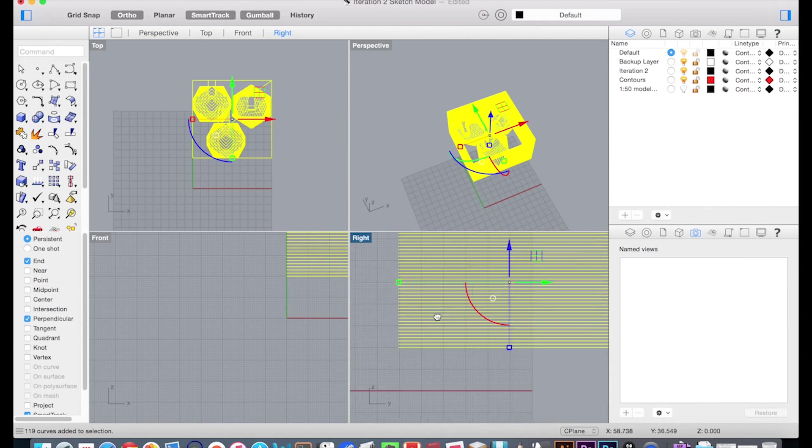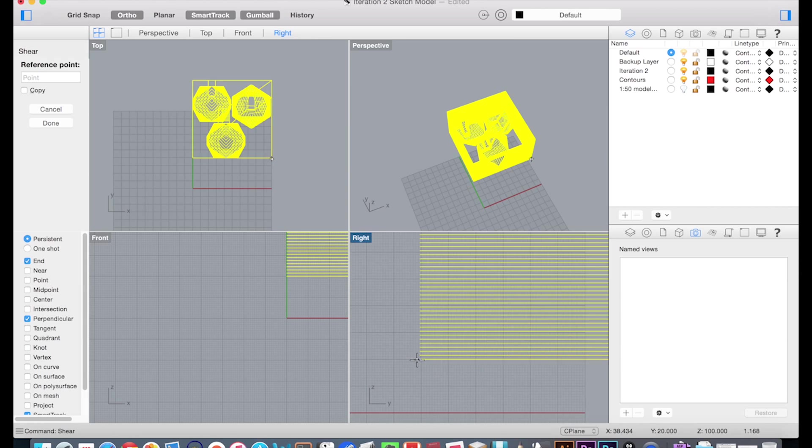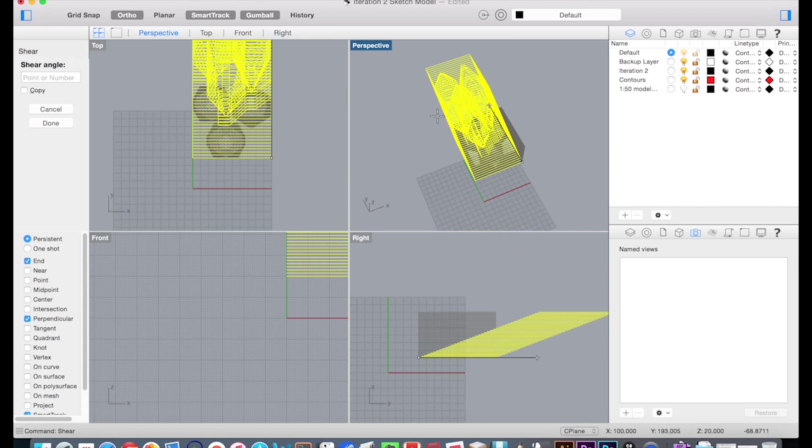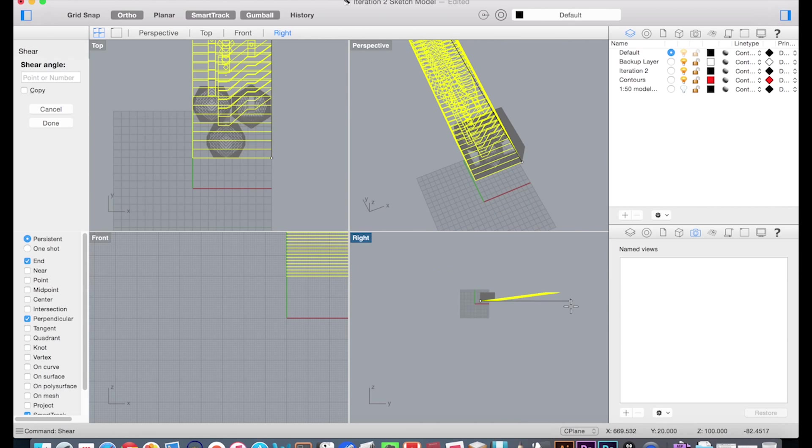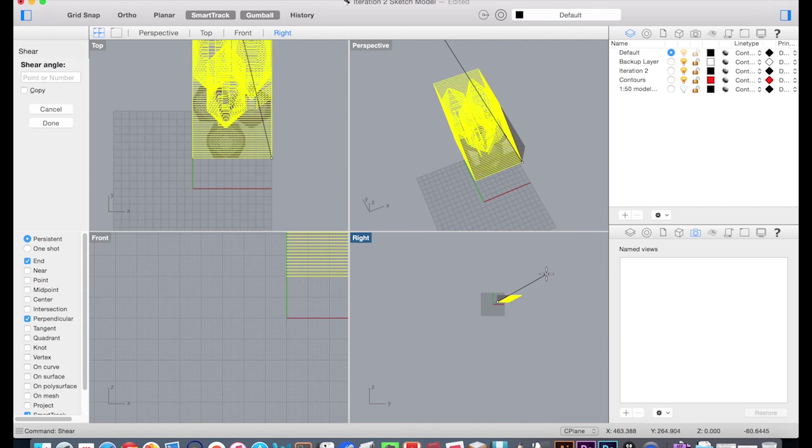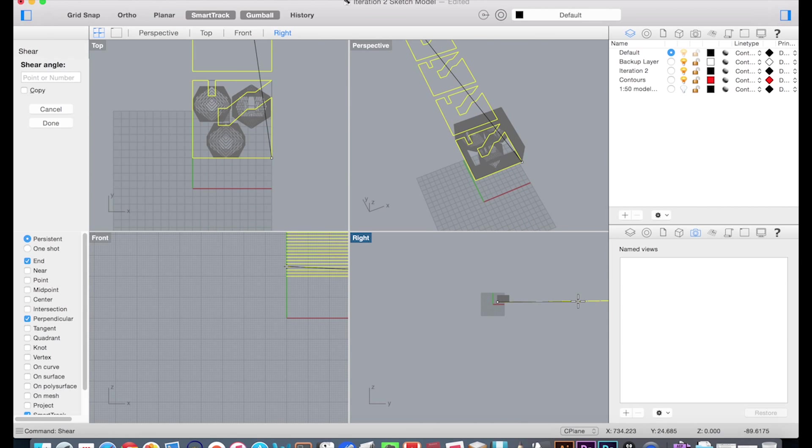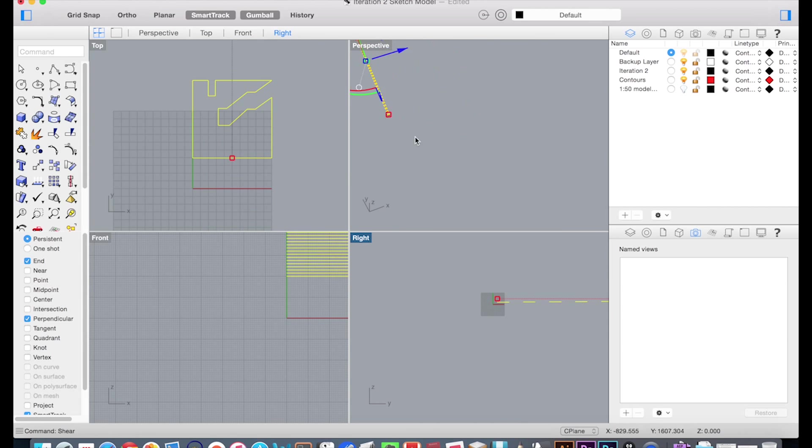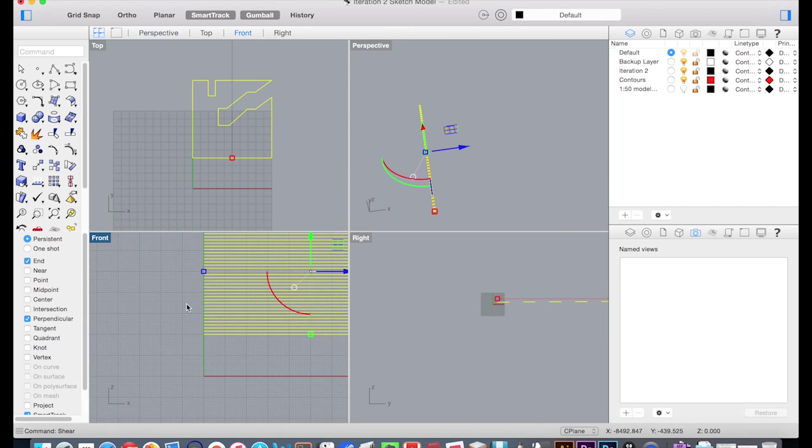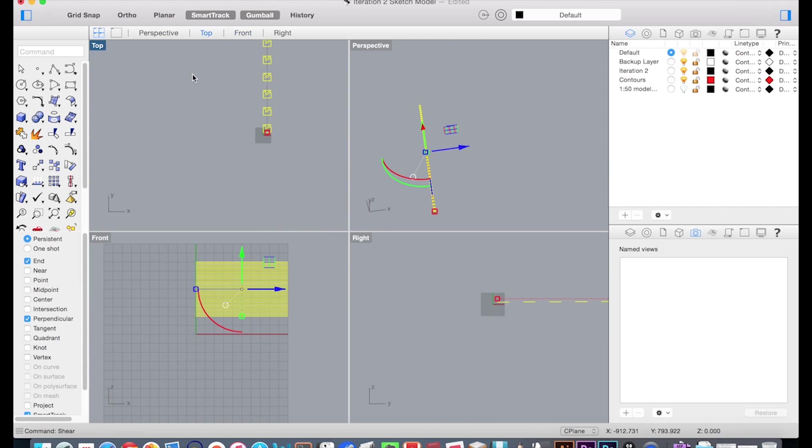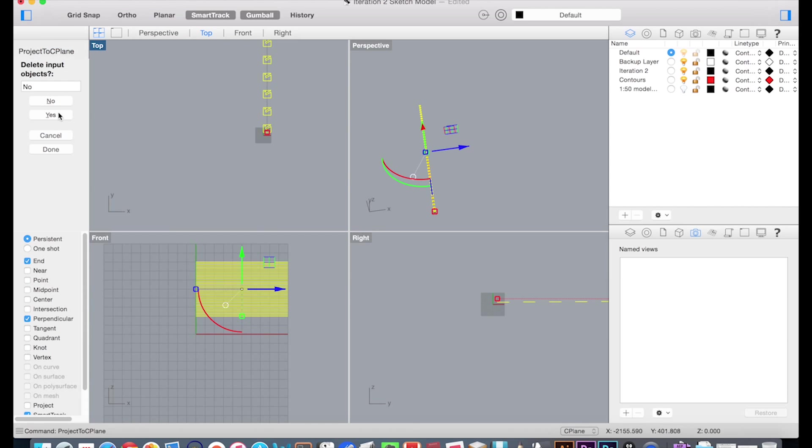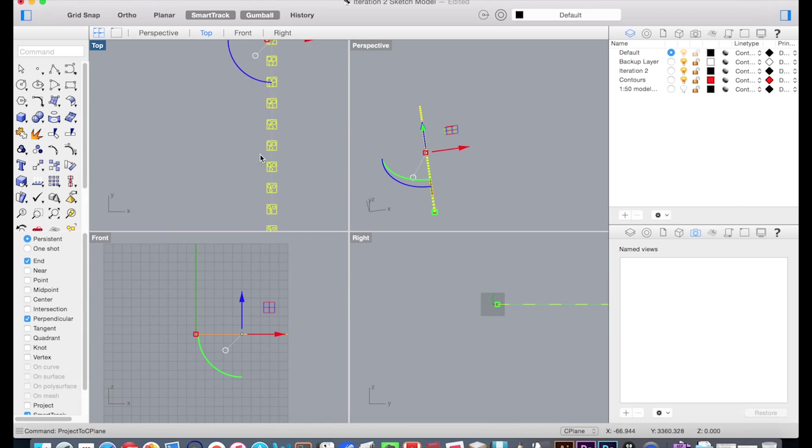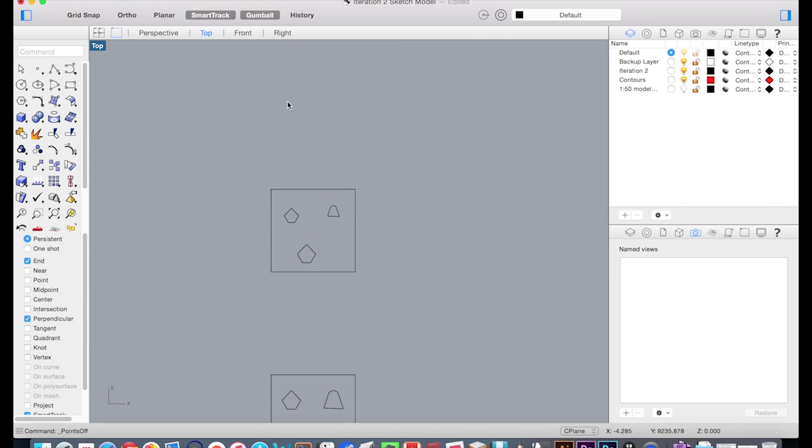To separate the different layers, I use the trick, which is to use the shear command to spread and space everything out. Then use the project to C plane command to project all of the lines down to the XY plane.